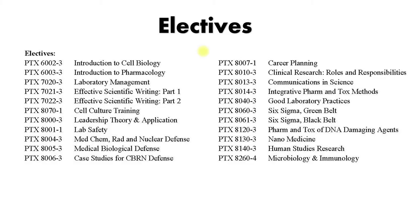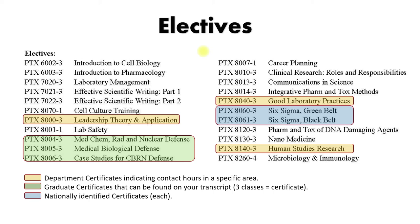And finally, this is the list of electives. This list is ever-changing based off of feedback from students and just what is needed. As you can see here, we have this, well, let's just go to this one. We have the leader admin track, the good laboratory practices and the human studies. Leader admin track. The leadership theory and application course, which by the way is a class I teach and it's my favorite class to teach. So if you come here, join it, take this class. All three of those give you a department certificate indicating the contact hours you spend in those courses. Now we also have graduate certificates and that does show up on your transcripts. We have the three there, the med chem rad nuke defense, med bio defense, case studies, that gives you a graduate certificate. And then we have two nationally identified certificates, Six Sigma green belt and Six Sigma black belt.